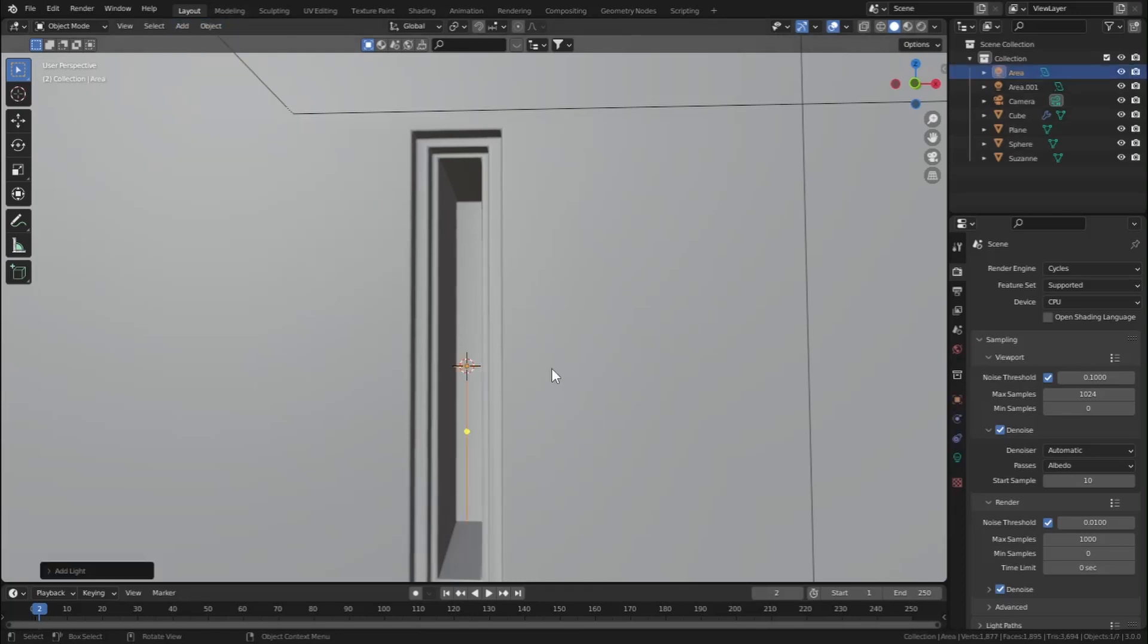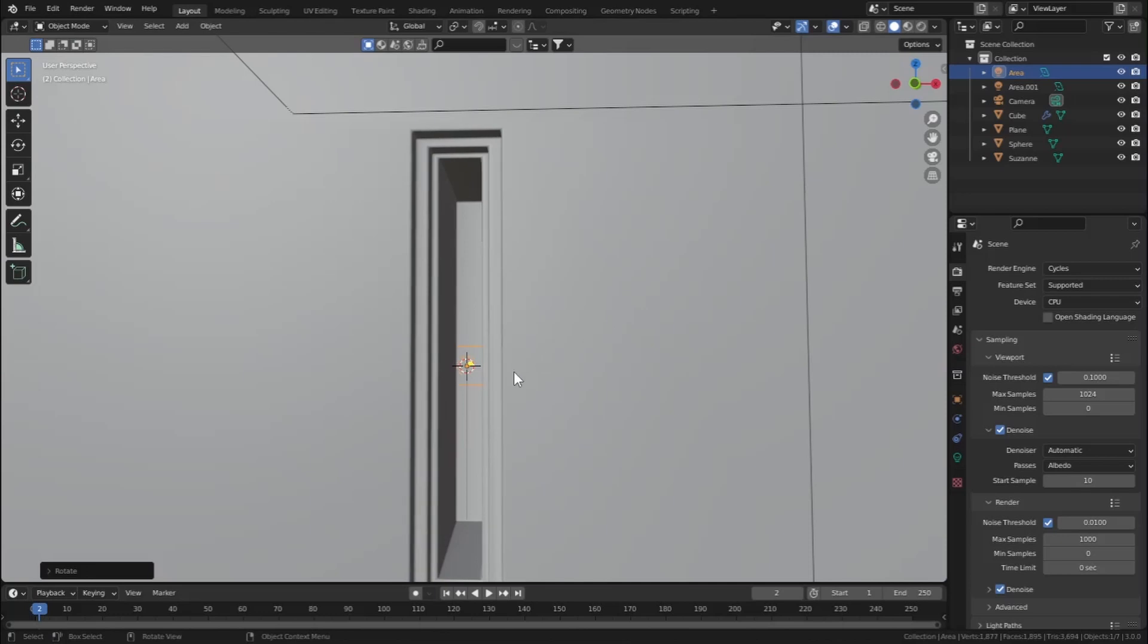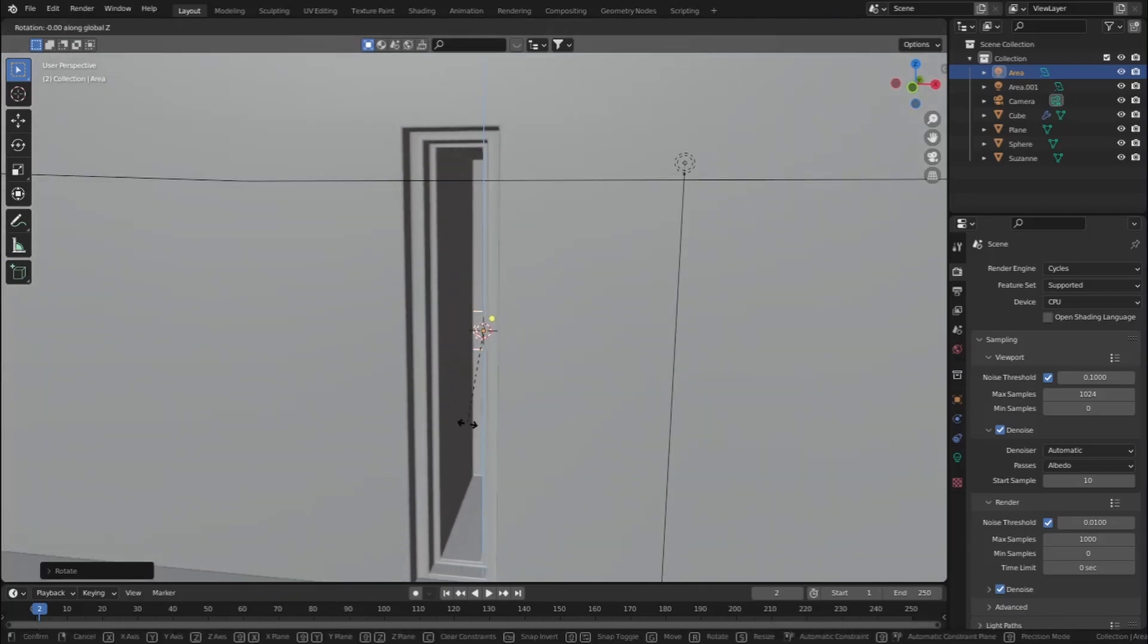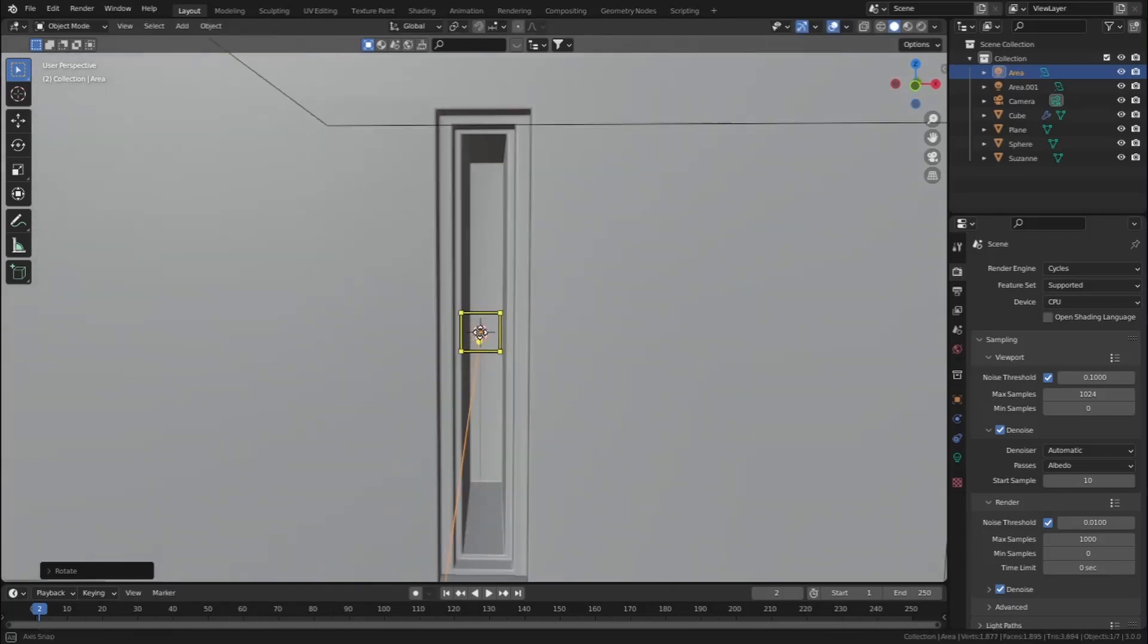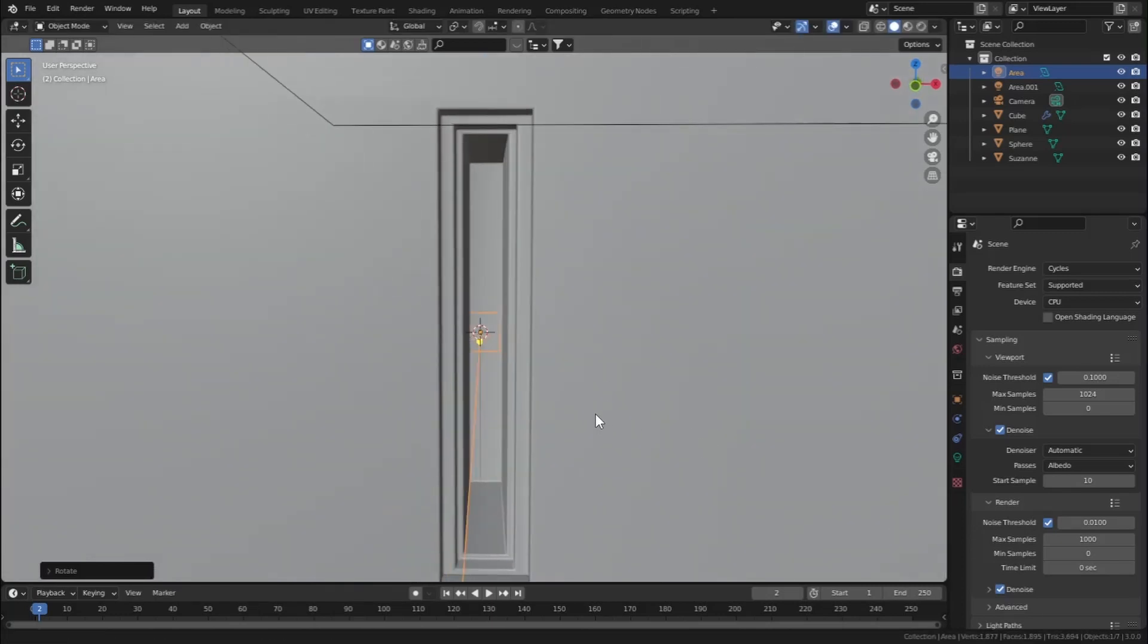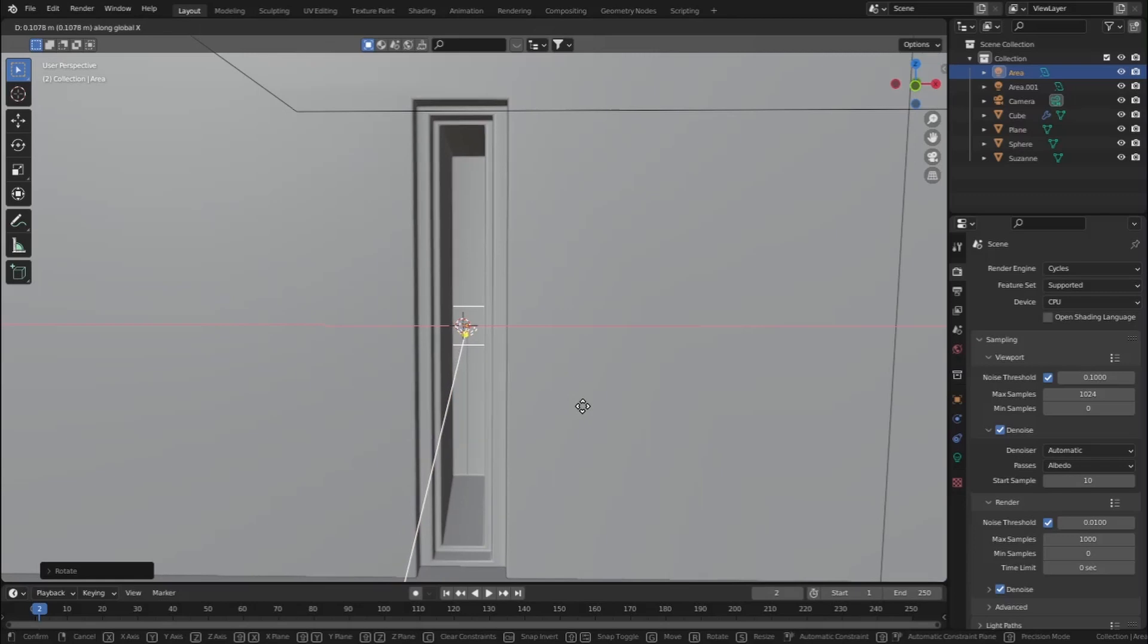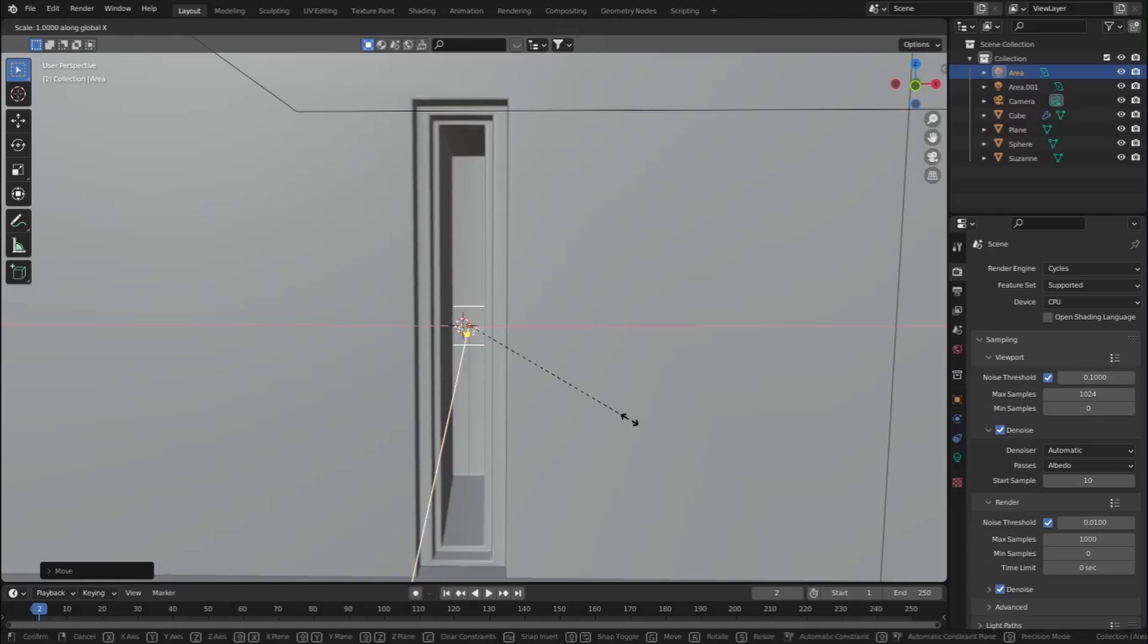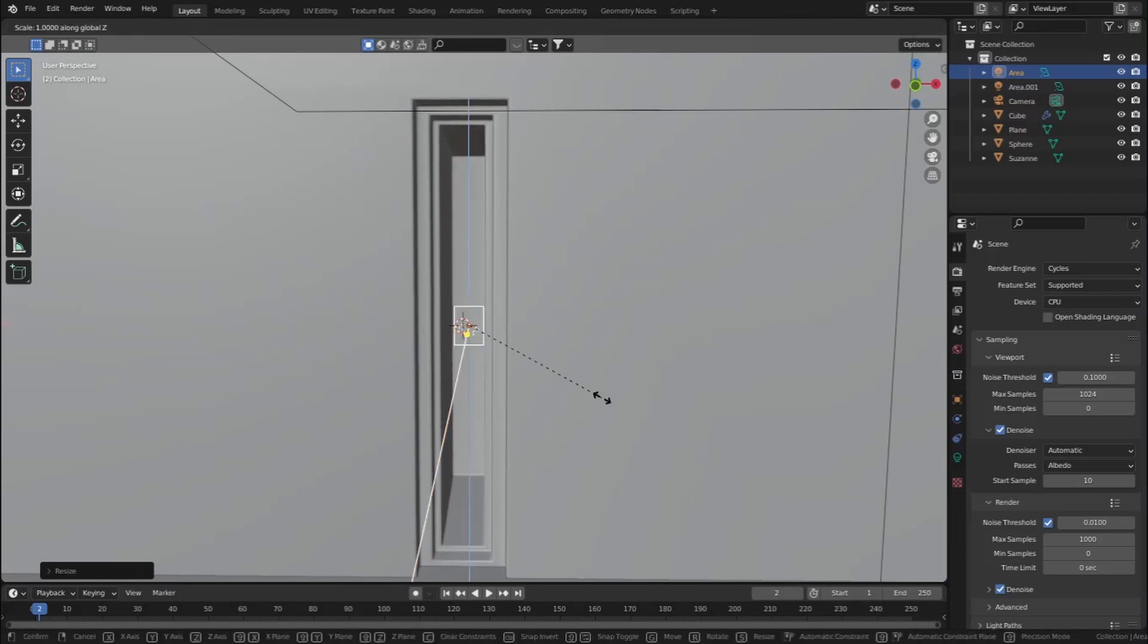Let's rotate it. Press R, X, and 90, and let's press R, Z, and 180. Let's move it here and let's scale it down on the X-axis and scale up on the Z-axis.